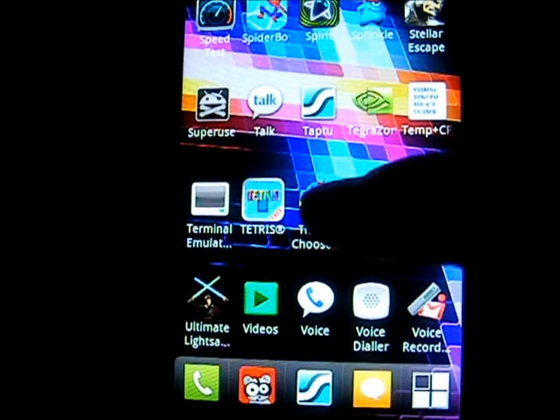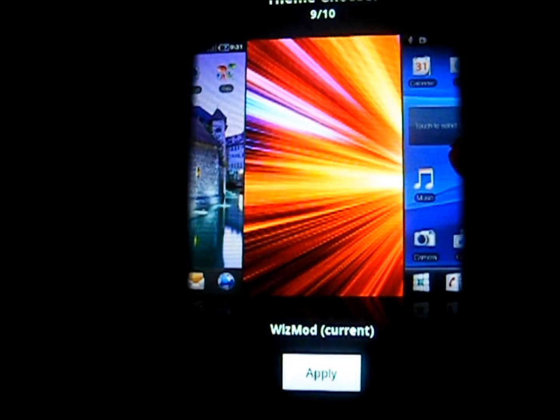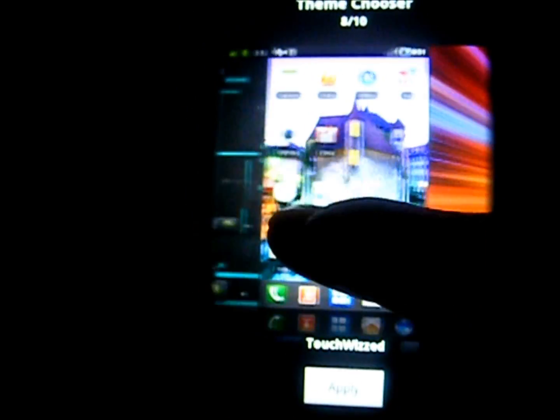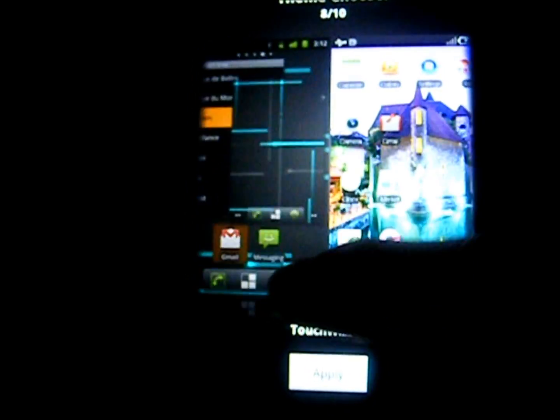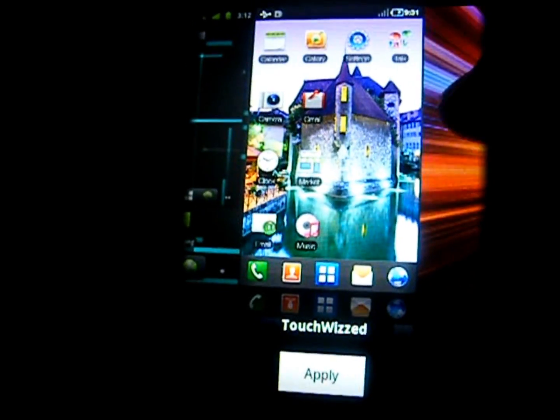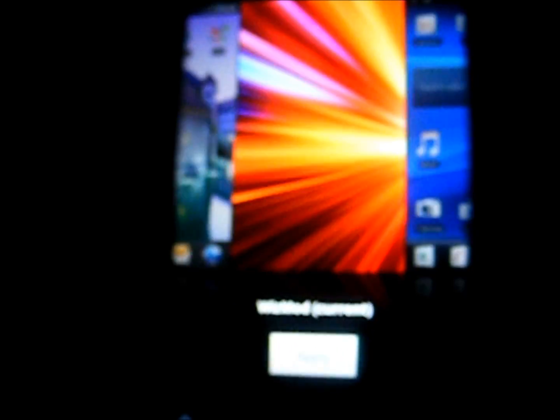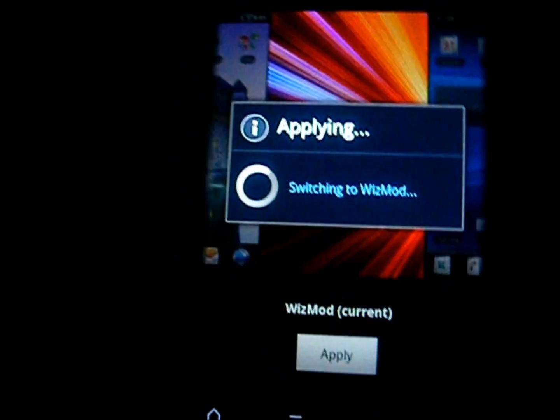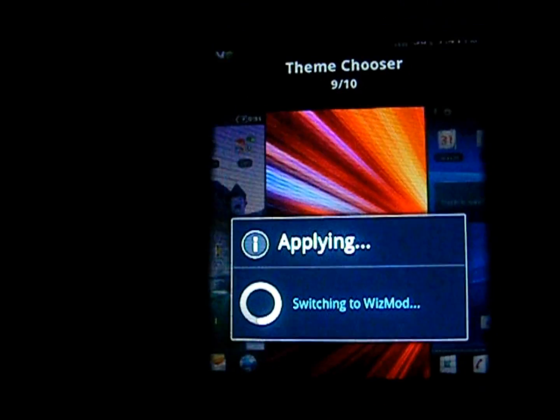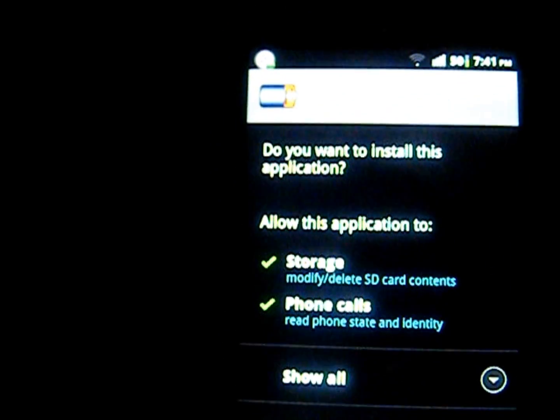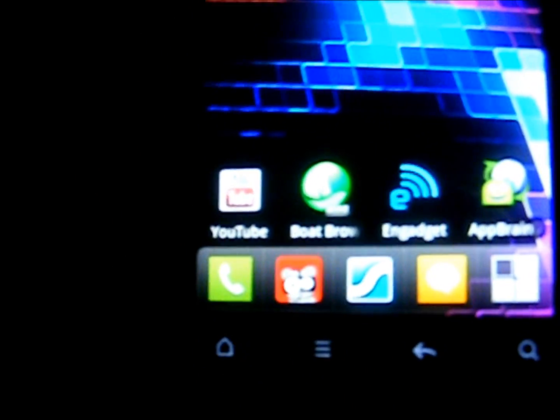And it should be located within here somewhere. As you can see there's TouchWiz and there's WizMod which is my current one. Just click on apply. It'll apply the theme. It says status bar goes, status bar, whatever you've got to call it. And your theme has now been applied.